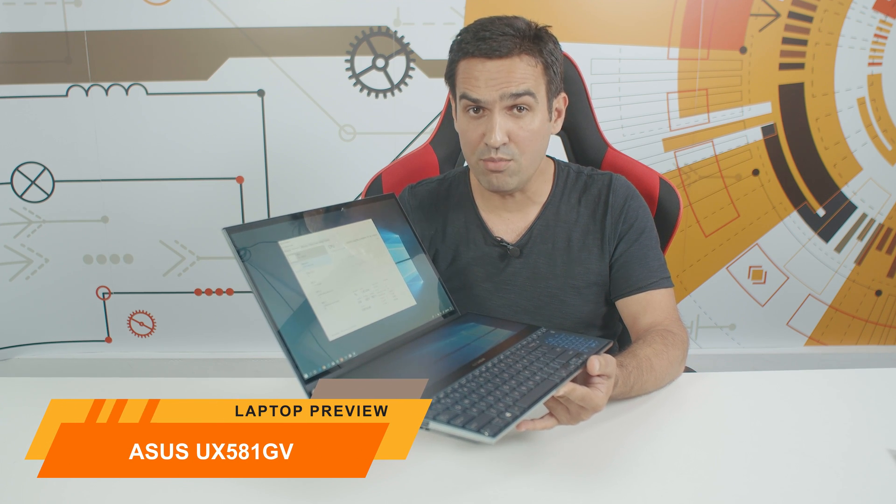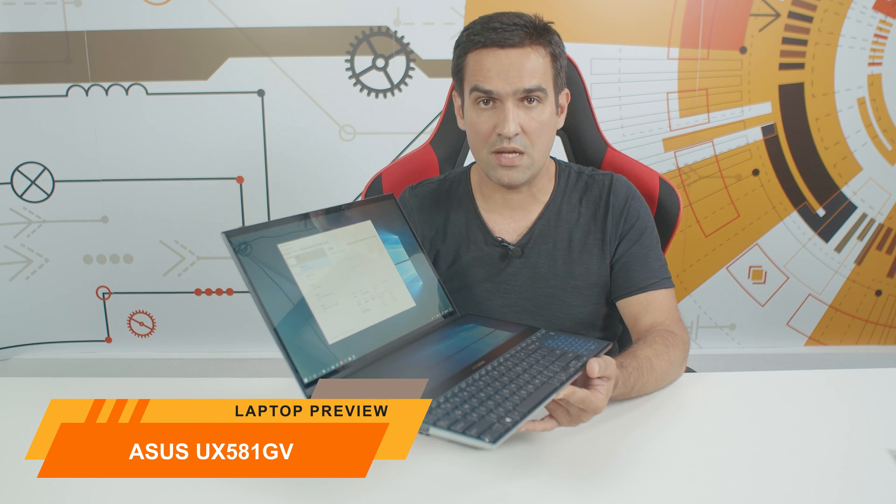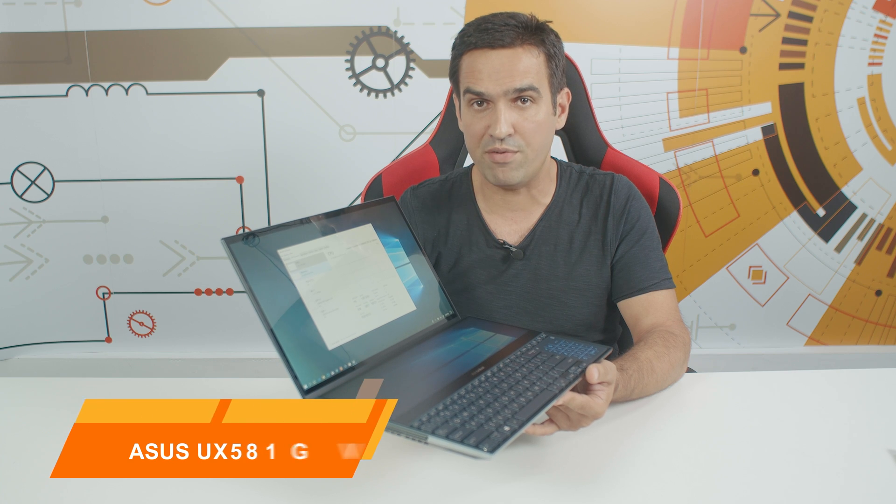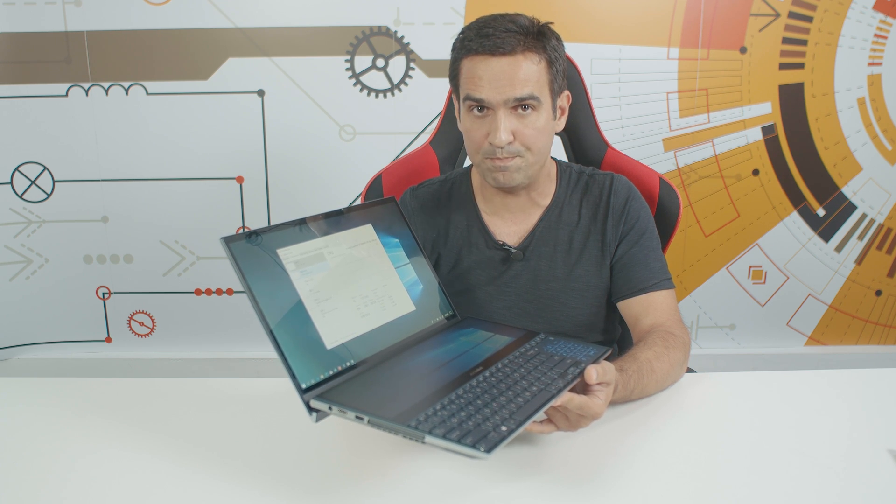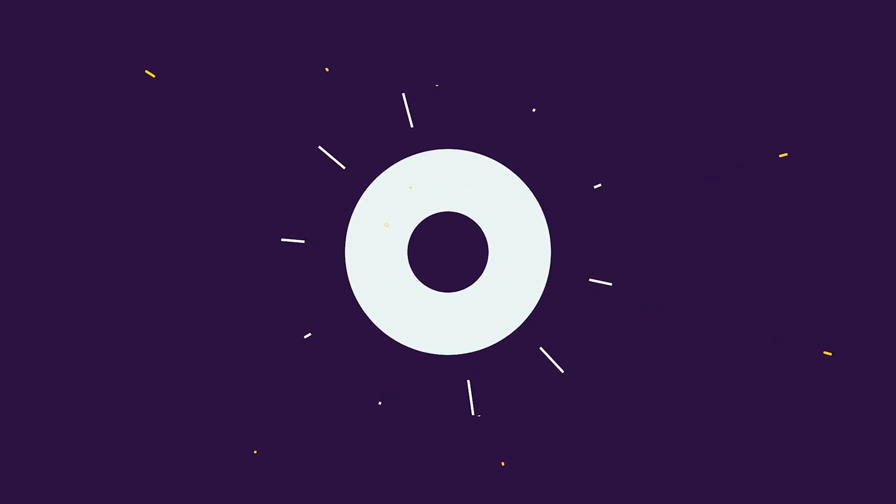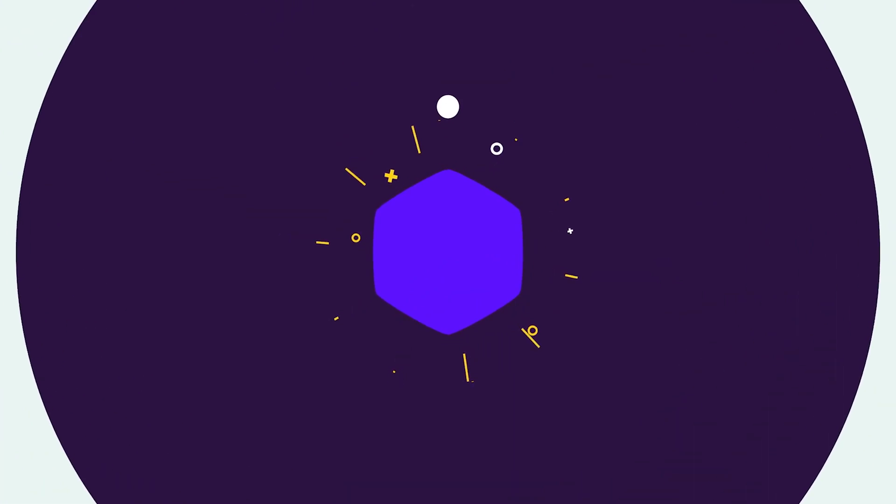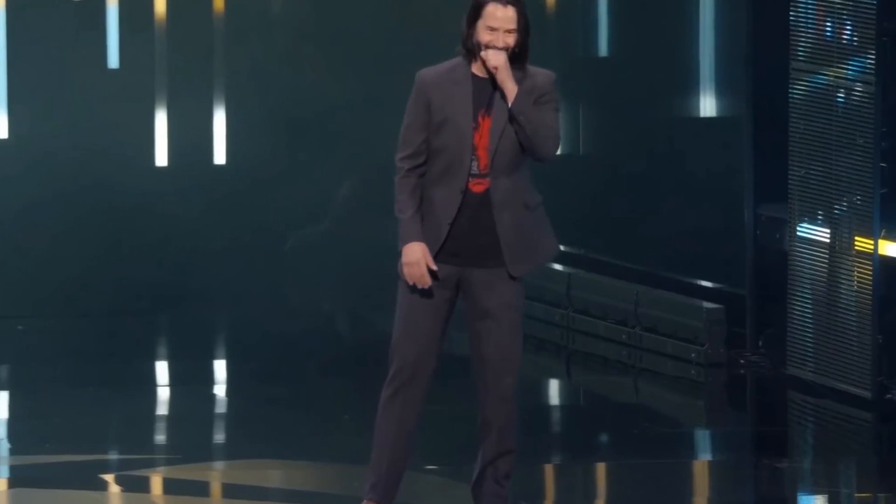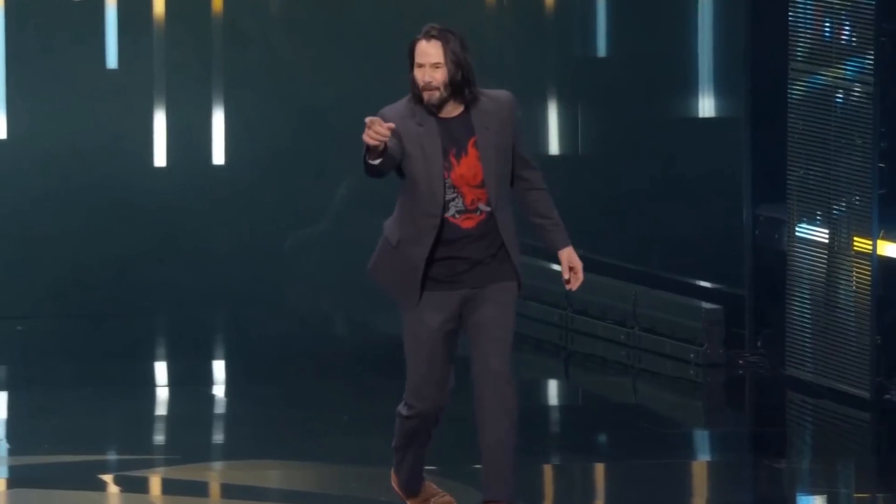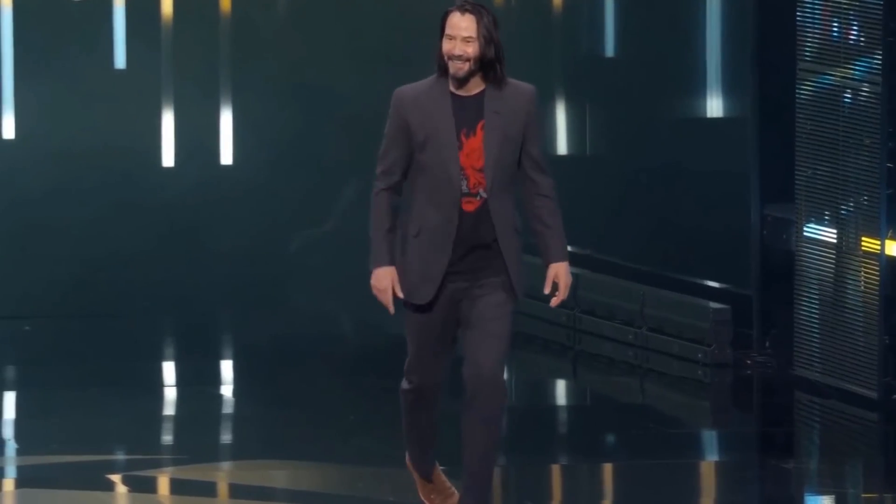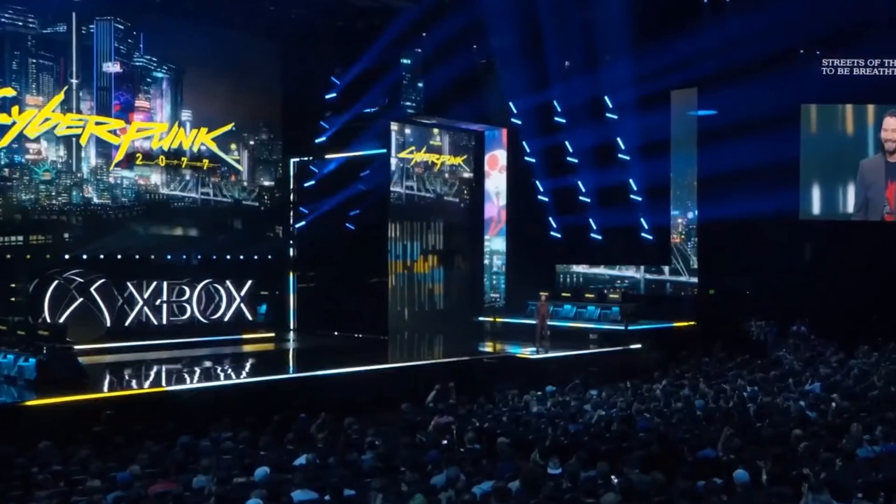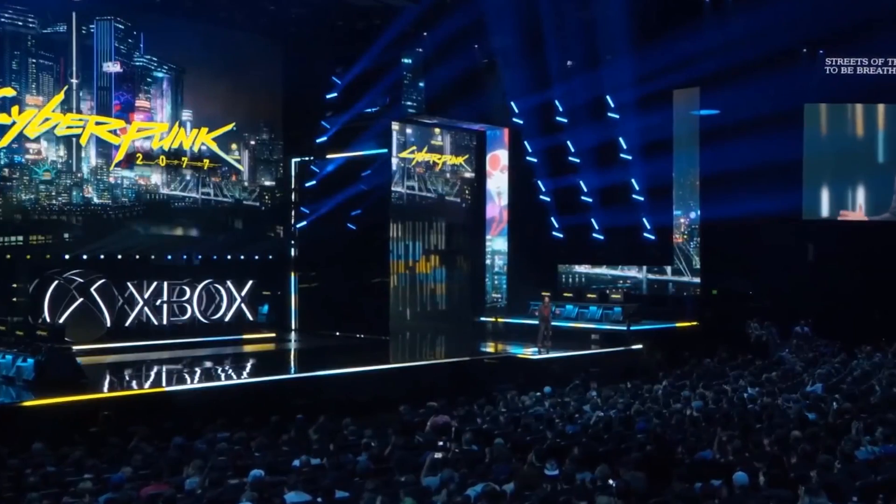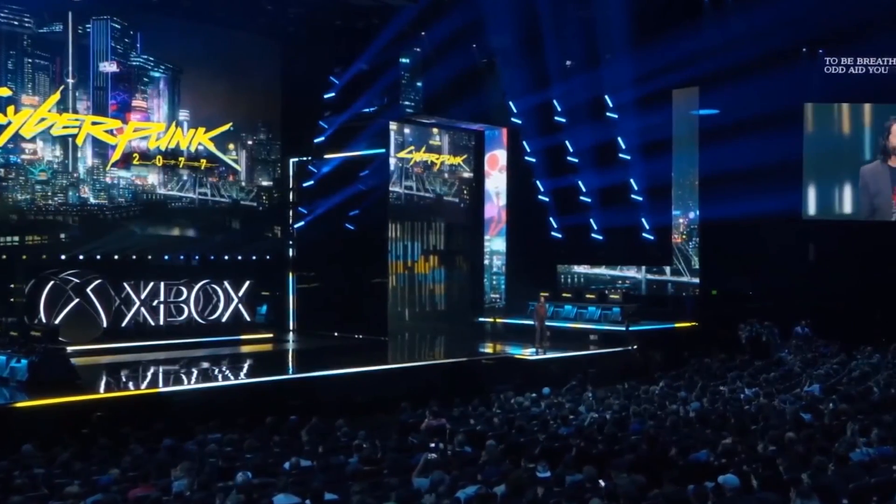This is the brand new member of the Zenbook Pro family, the Pro Duo UX581GV. When you fire it up, it takes your breath away. It's like when Keanu Reeves went on stage at E3 and some developer in the audience shouted at him, 'You're breathtaking!'